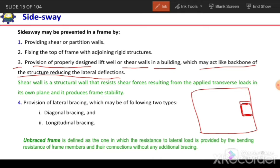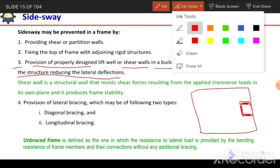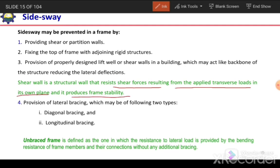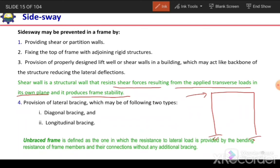The lift well shear wall will act as a backbone of the structure and resist the lateral drift or sway of the building. A shear wall is a structural wall that resists shear forces resulting from applied transverse loads in its own plane and it produces frame stability, resisting the shear forces developed because of lateral loading.